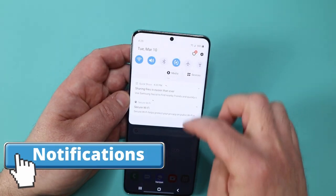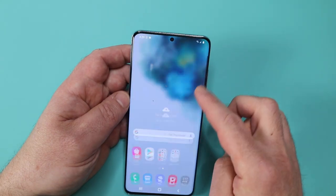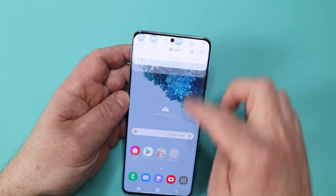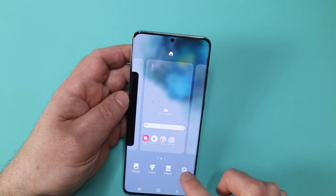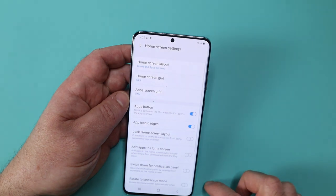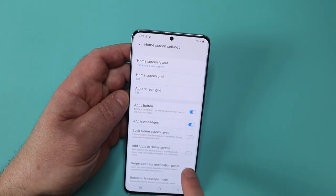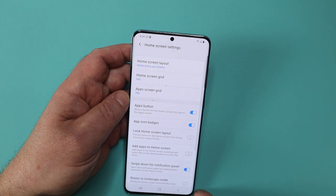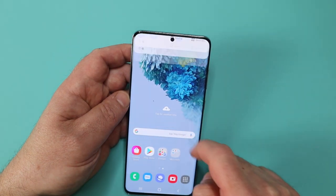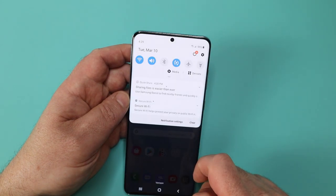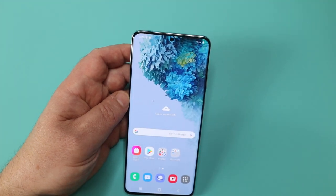I live in my notification panel — I see all the notifications and make all my setting changes — but I don't want to have to pull all the way down from the top of the screen. What I can do is select the home screen settings and then enable swipe down notification panel. Now on such a lovely big screen, anywhere on the screen you simply pull down and your notification panel opens. That's the first thing I set up.